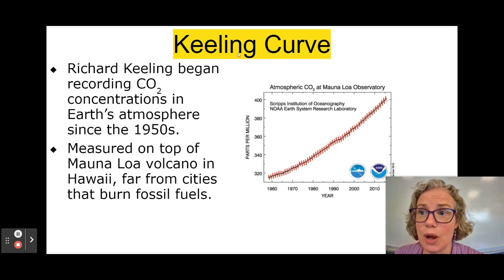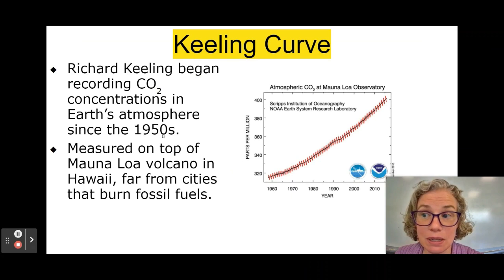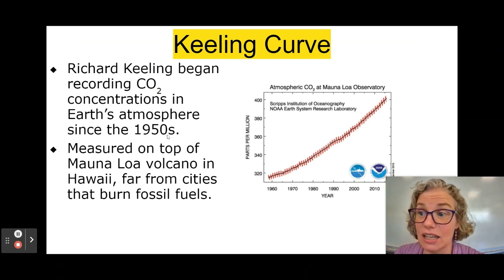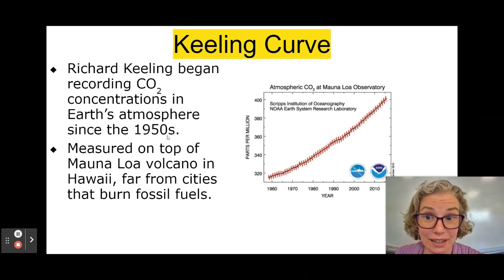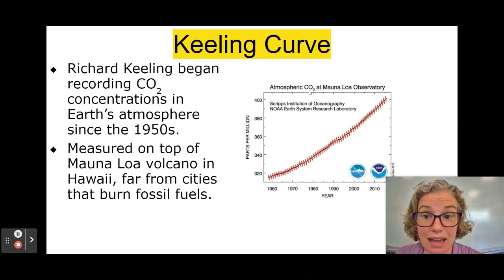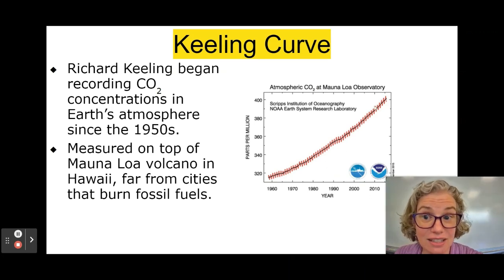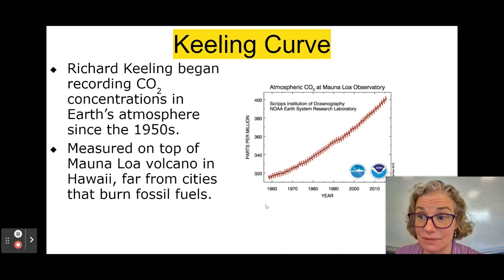There's something called the Keeling Curve, which is data that has been collected from the 1950s onward in Hawaii. You can see from this data that the amount of carbon dioxide in the atmosphere has changed a lot since the 1960s.